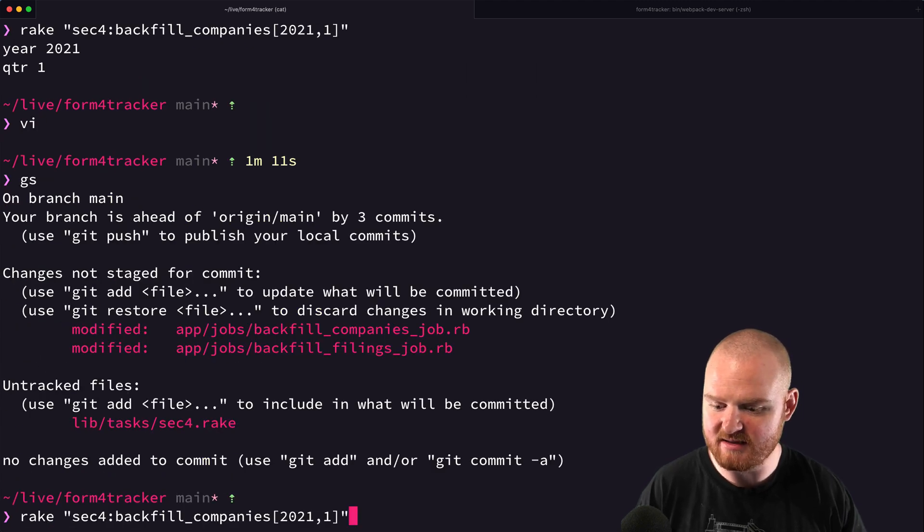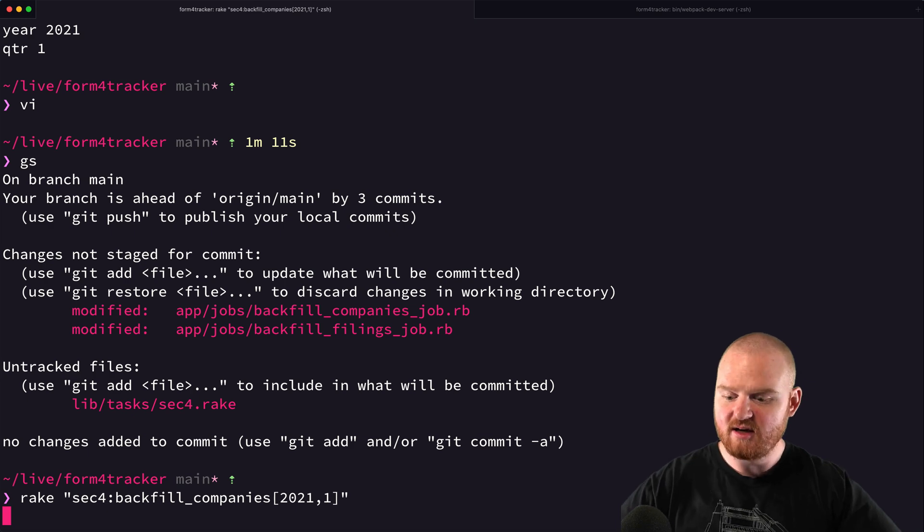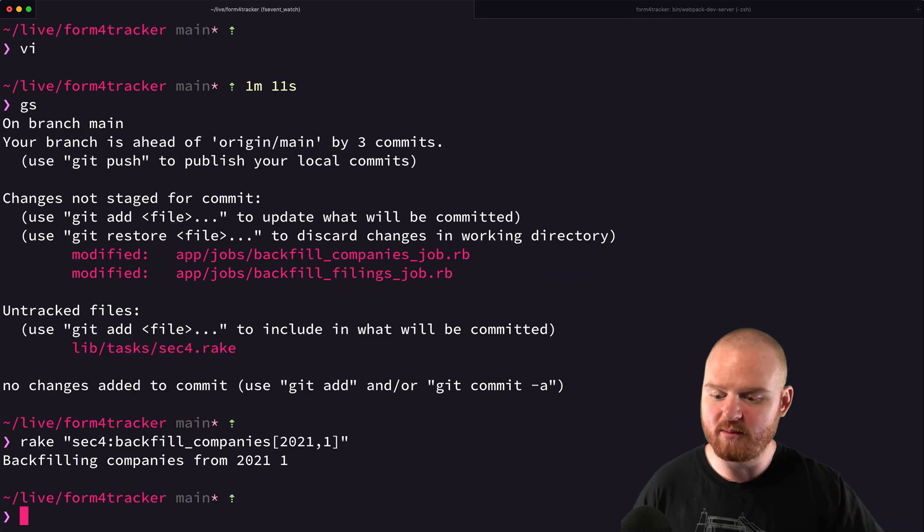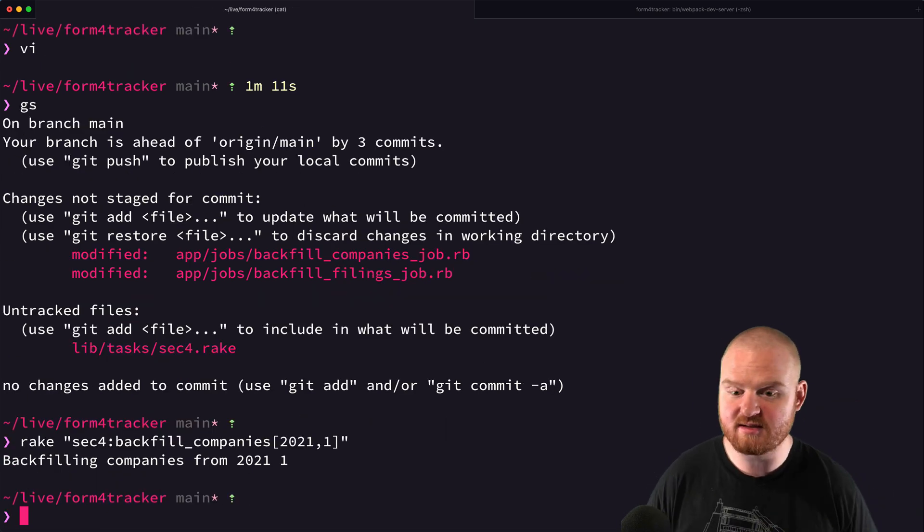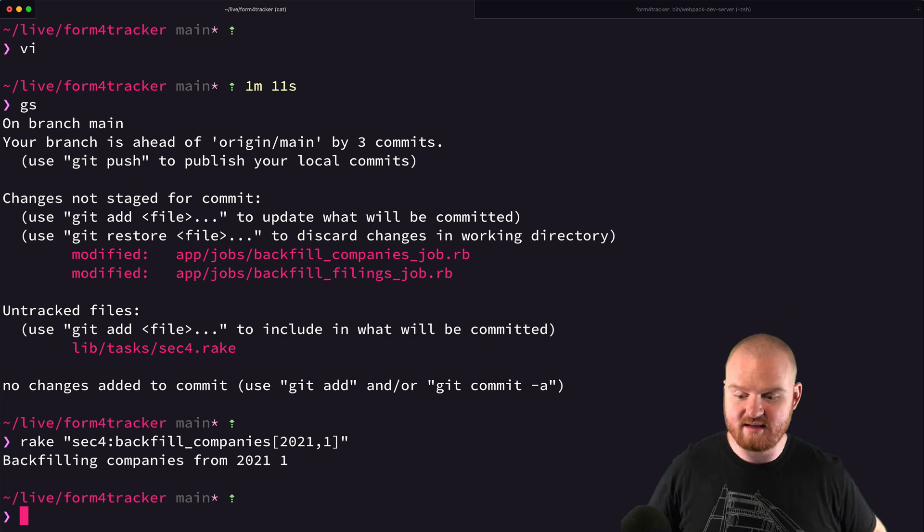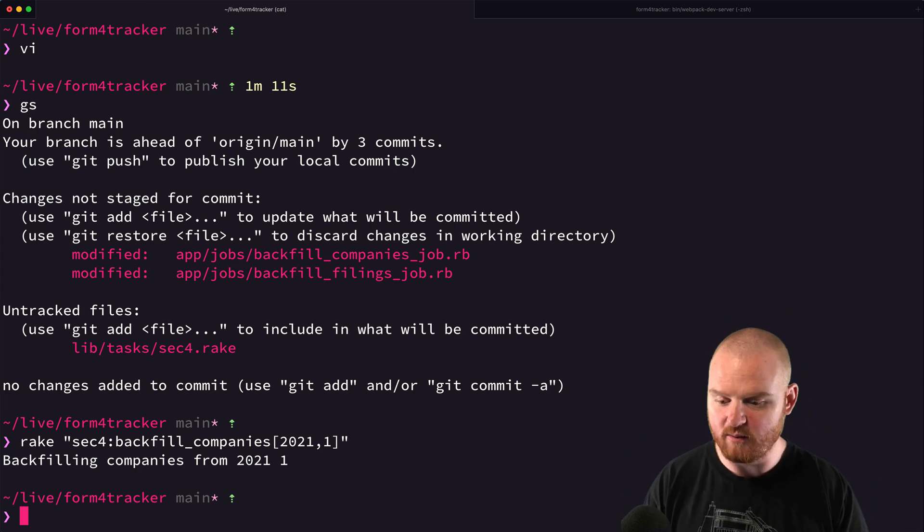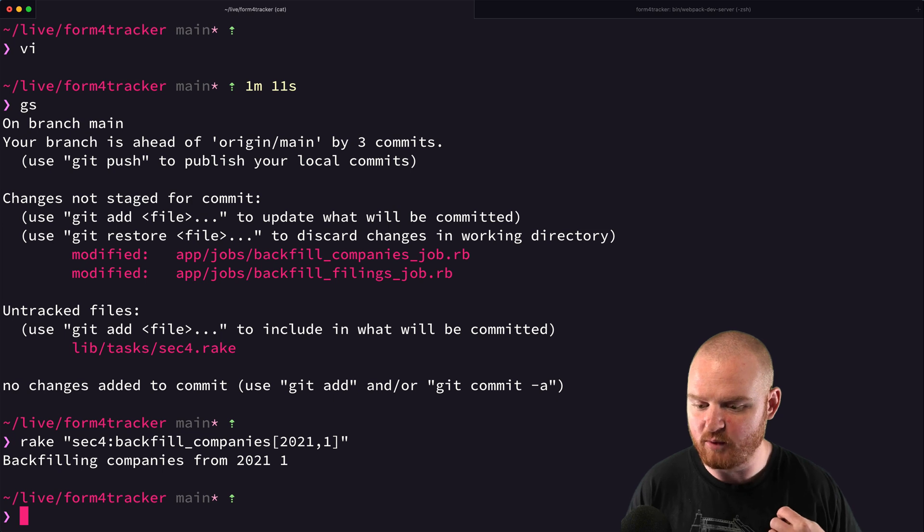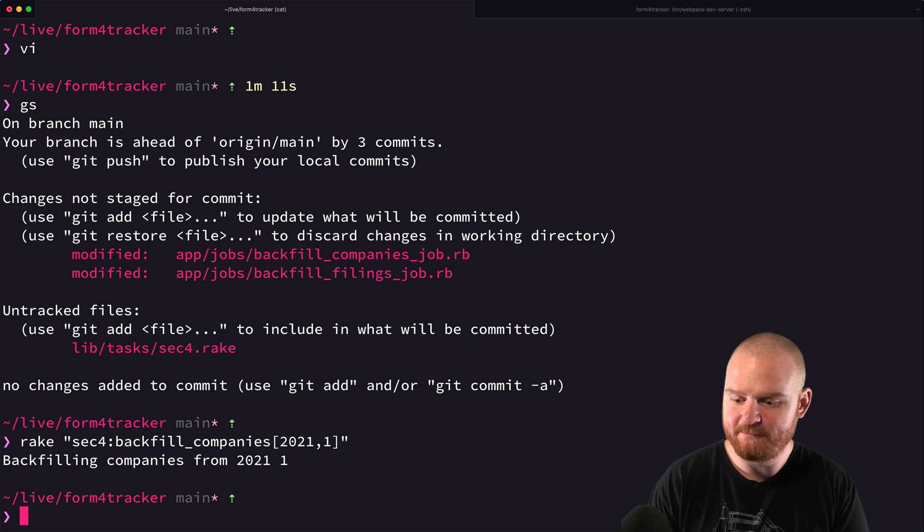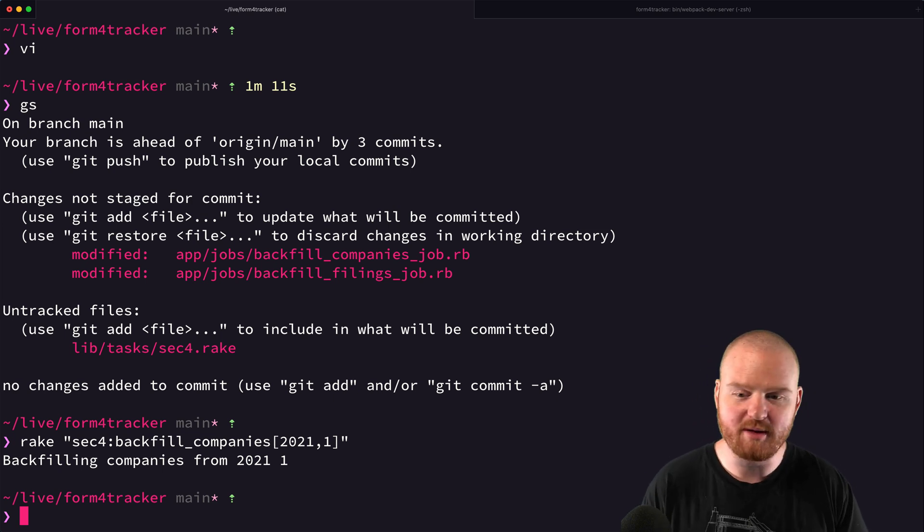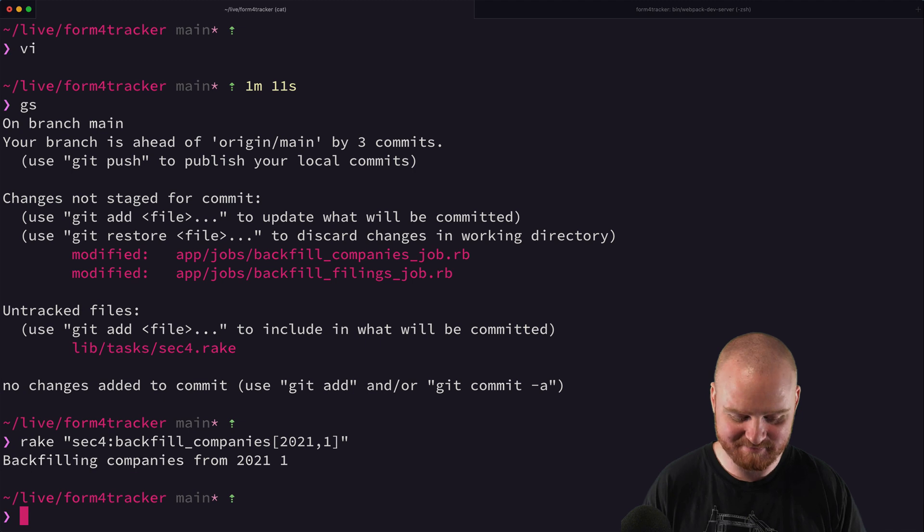So that is how you can set up a rake task to perform some action. You can pass in some arguments. This can be really handy when you're working with Heroku scheduler, or just generally working with rake tasks. Cool. Well, I hope that was useful and we'll see you next one.